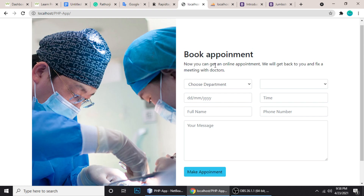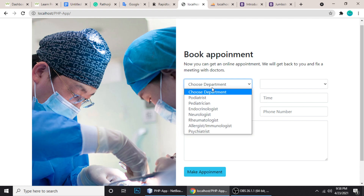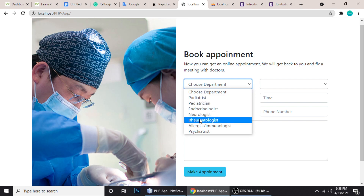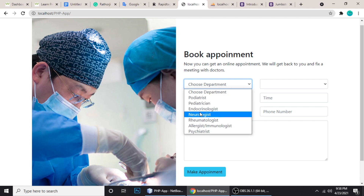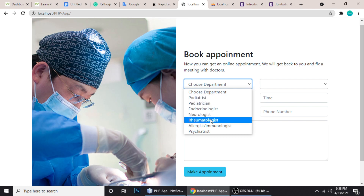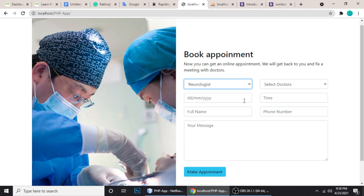Doctors can choose a time to fix a meeting — I'll show you everything. So you can choose a department; there are a lot of them. You can add more from the admin panel. I've just added a few. Let me choose Neurologist.